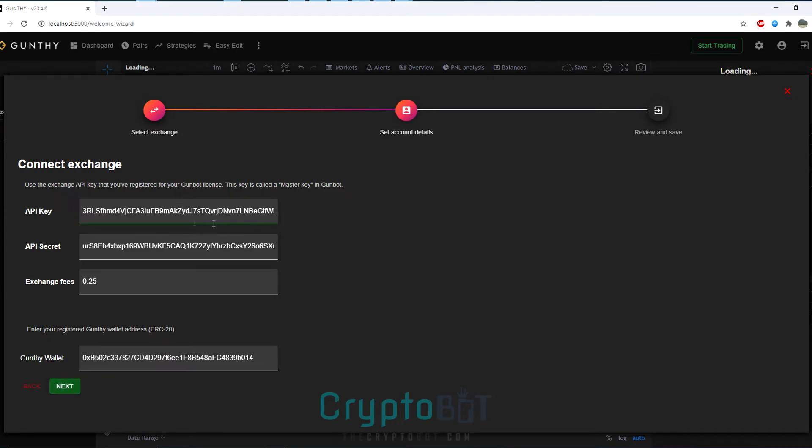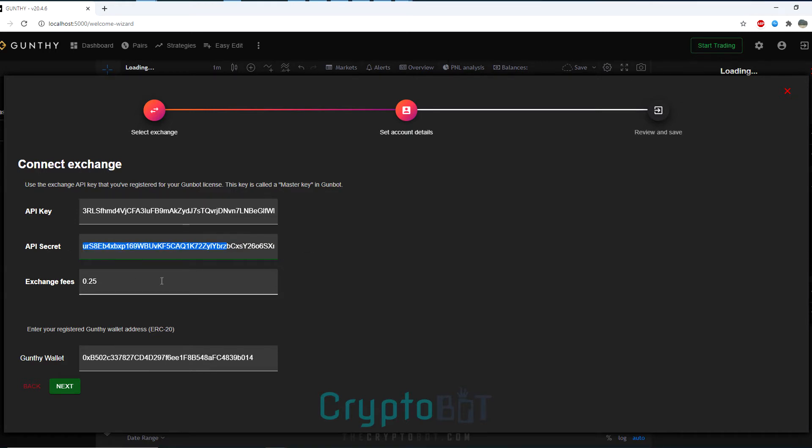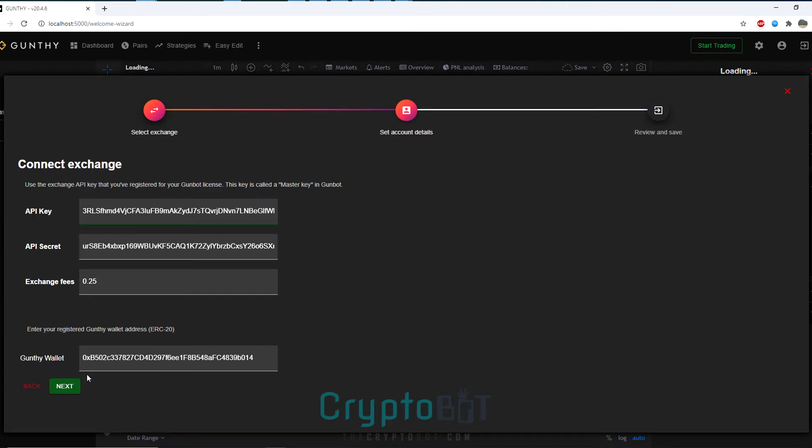Go ahead and copy and paste your public API key where it says API key and then for API secret go ahead and copy and paste your API secret key. Make sure you enter your exchange fee so you don't end up losing profits and then ensure you have your ERC20 wallet where your Gunthe tokens are stored. Once you've double checked all that go ahead and click on the green tab labeled next. This is very important so always double check this before proceeding any further.